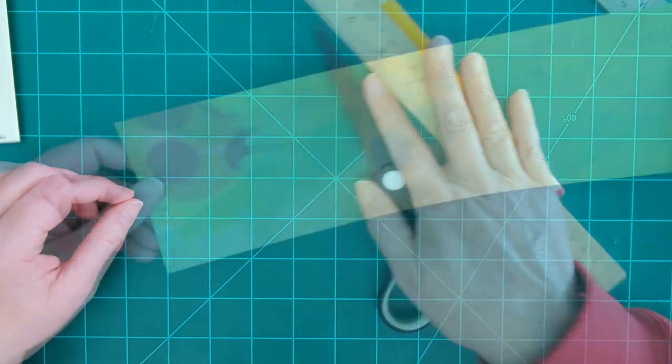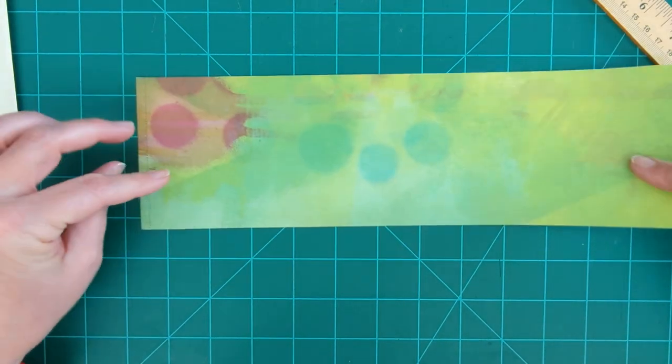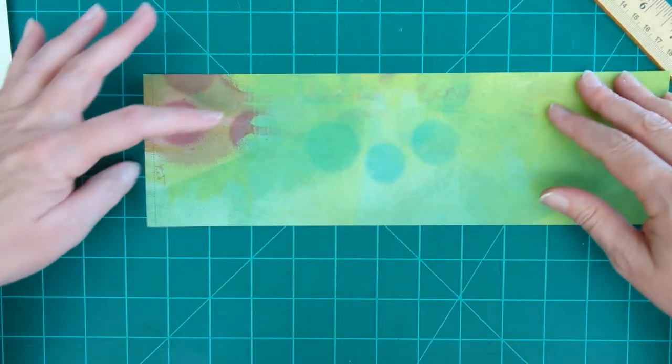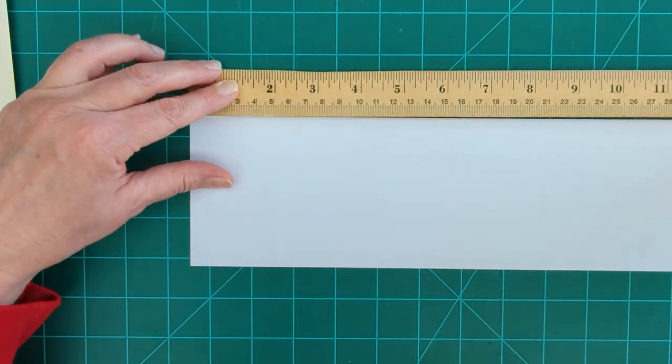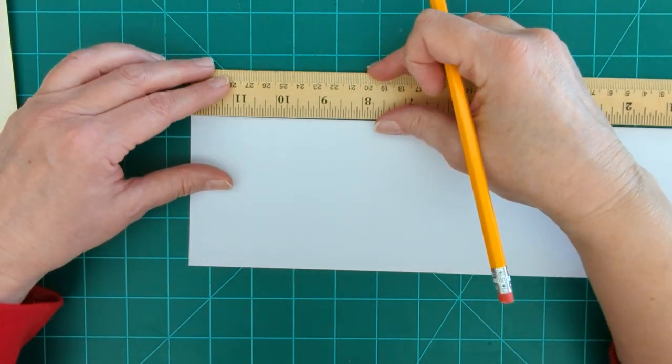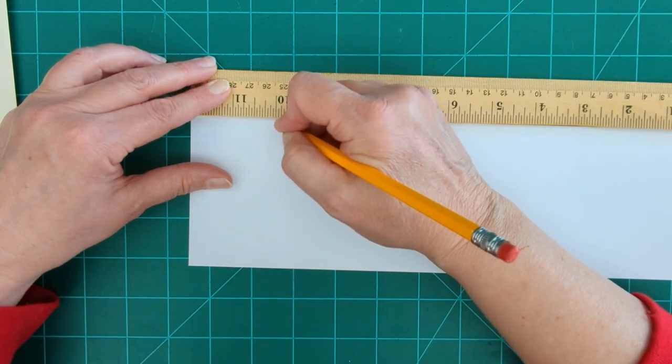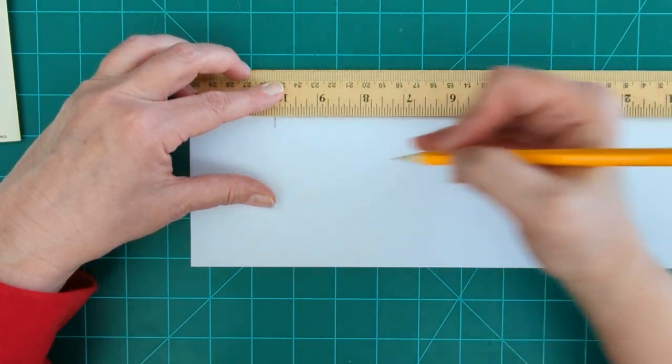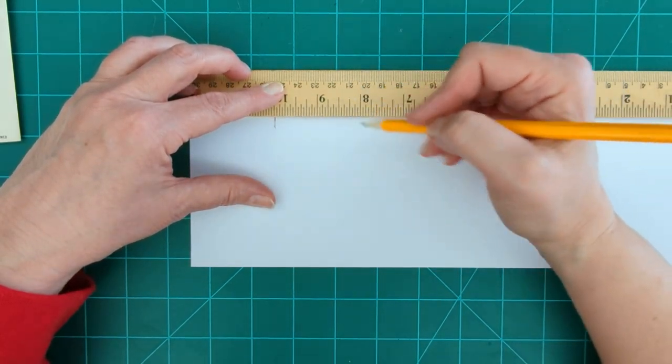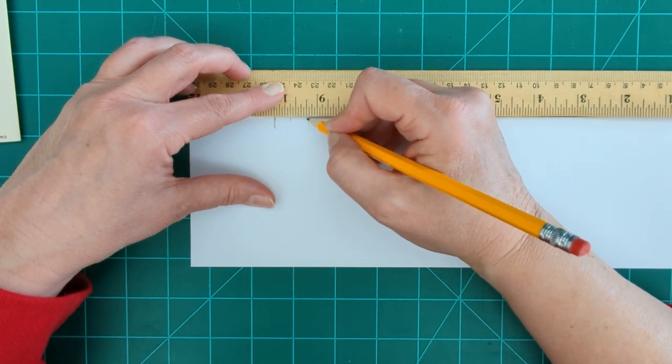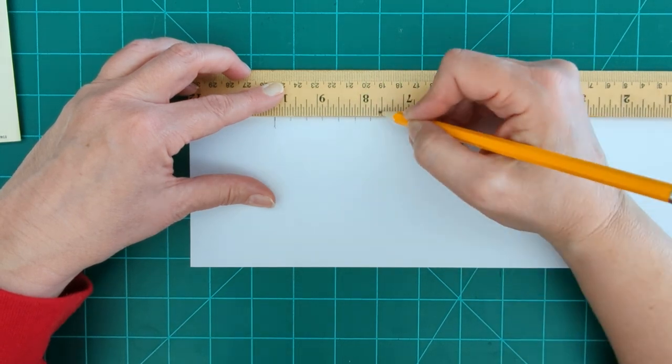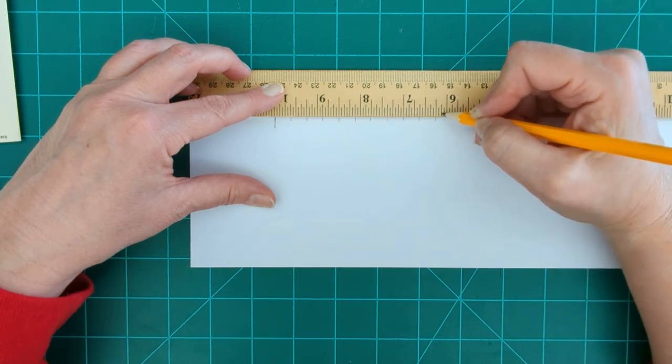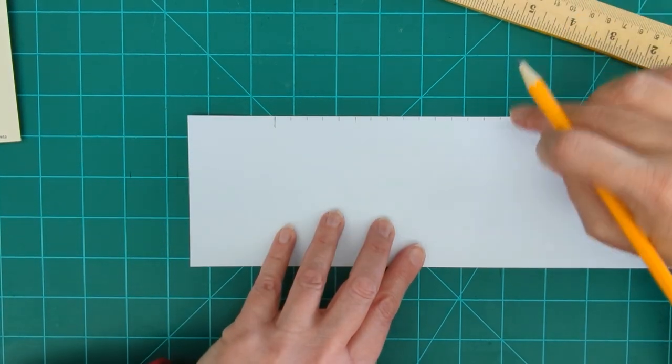So let's go ahead and get started. The first step is going to be marking our card stock for this accordion fold. So we're going to start and we're going to mark two inches down. Two inches down and then from that mark, I'm going to make 14 additional marks and I'm going to make them every three-eighths of an inch.